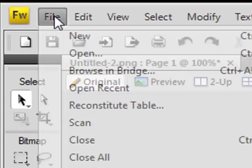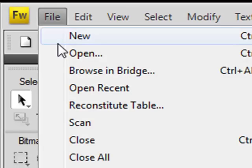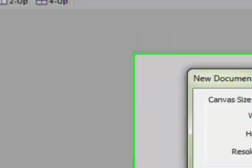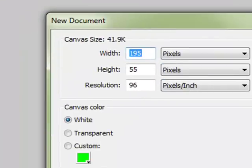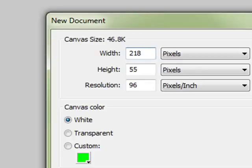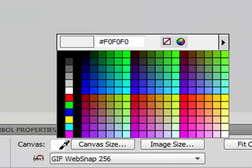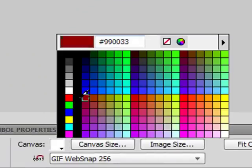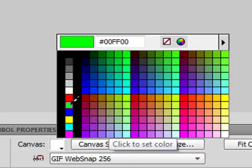Okay, first make a new document with the dimensions of 218 and 81. Press OK and change the canvas color to whatever the color of your website is. I'm going to be using a light green.